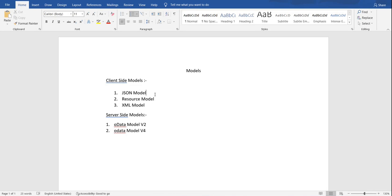JSON model is like a client-side model. If you want to store data and that data is not huge, it will work with only a limited set of data. It's not good practice to store 2 lakh, 3 lakh, or 10 lakhs of records in a JSON model. It's only meant to store small records like 500, 1000, or 2000 — not more than that, or it will affect the performance of the app. You can use pagination or query parameters like $top and $skip to fetch only the required records.